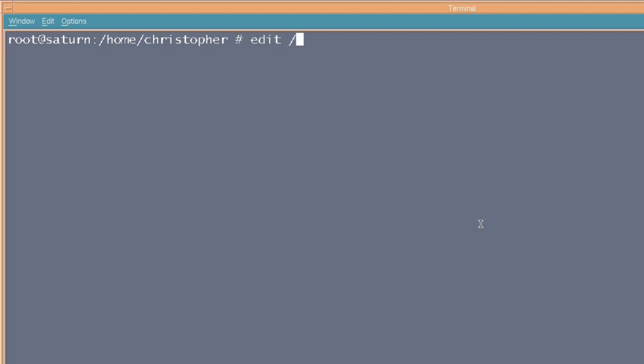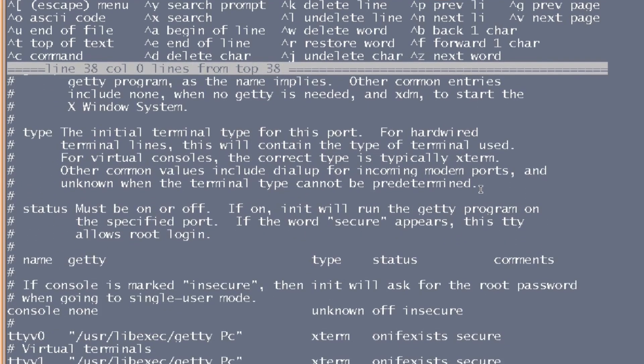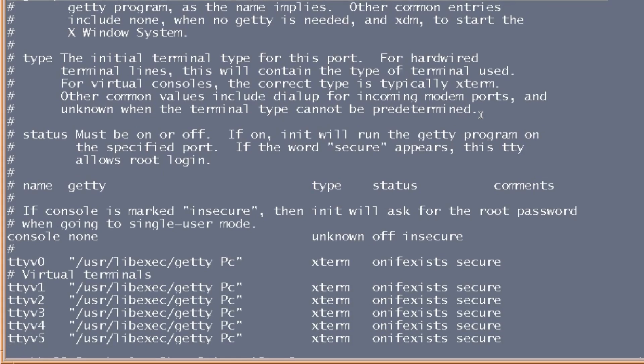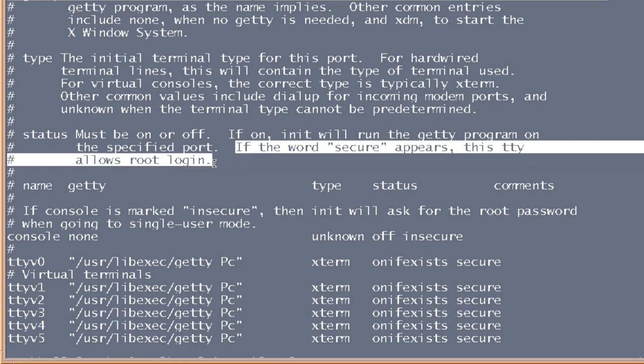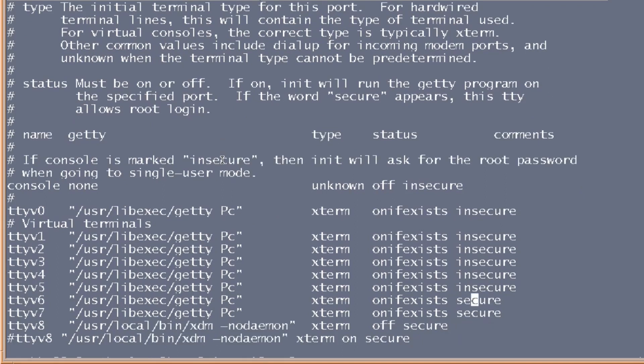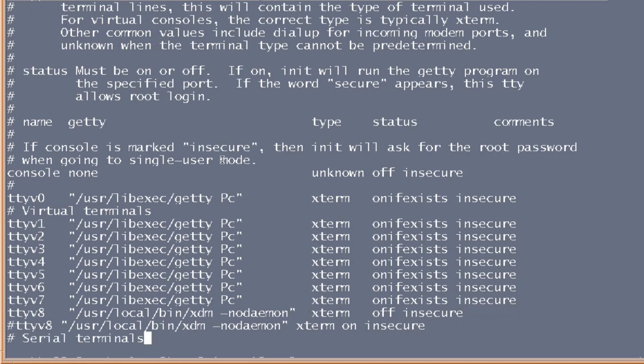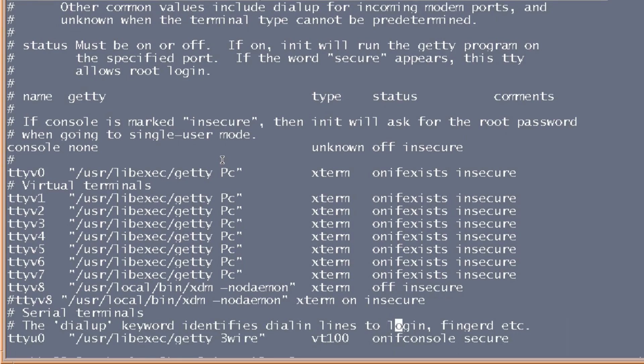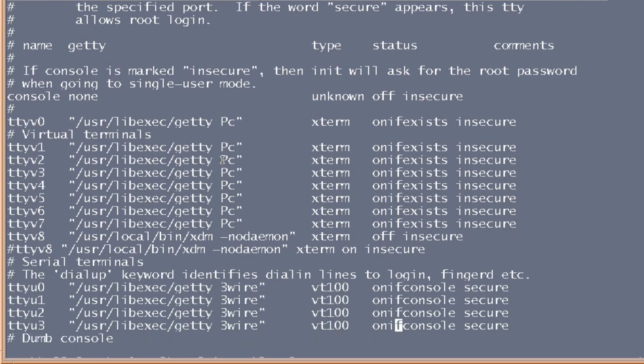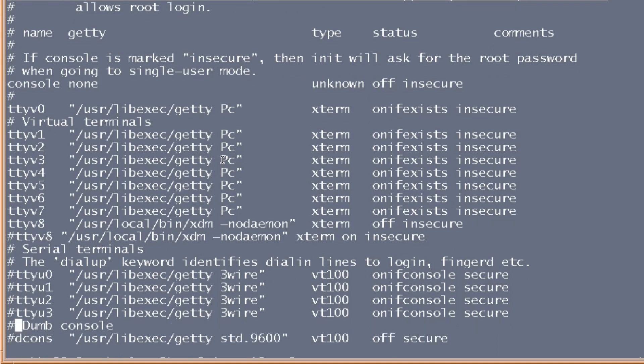Now, we're just going to make some changes to the way that you can log into single user in FreeBSD. The default way is kind of insecure, and we're just going to try and make it secure. And the use of the word secure and insecure is a little bit topsy-turvy in this part. It says, if the word secure appears, then this console allows root login, and we don't want that. So, we're going to mark each one as insecure. If the console is marked insecure, then the init will ask for the root password when going to single user mode. So, you can't just go straight into single user mode. It requires you to have the root password, which is a lot better than the default. So, you better make sure you don't lose the root password. So, we're just going to change each one of these. And I'm also going to disable these ones because we really don't need them. There we go. I think that's it.